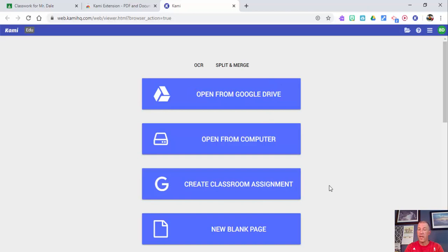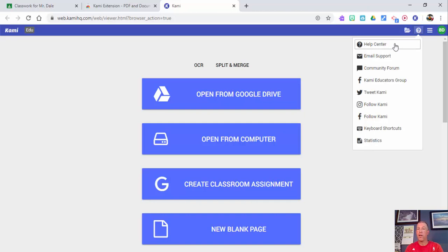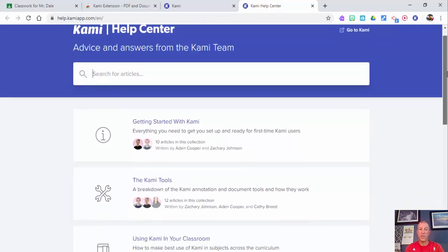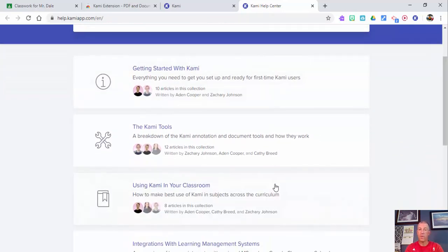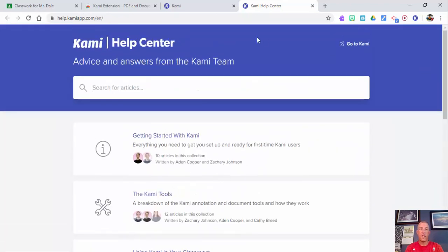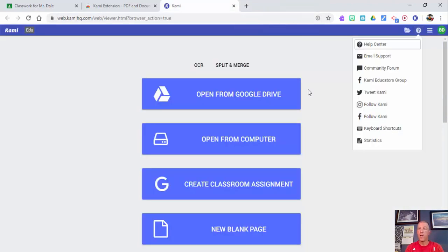Over here you can see your different options. You could create a Google Classroom assignment directly from here, so you really don't have to go directly into Classroom. If you have questions or need some help, they have a great help center — just select it. It's also help.kamiapp.com, and you can type in questions or find more information about using Kami in your classroom.